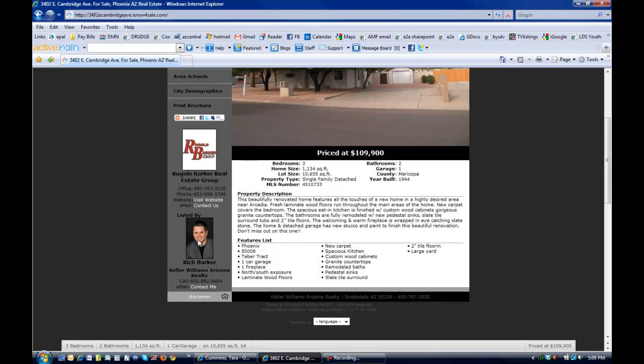It's also got the real estate agent's information, his photo, the company, phone numbers, website, and ability to contact via email.